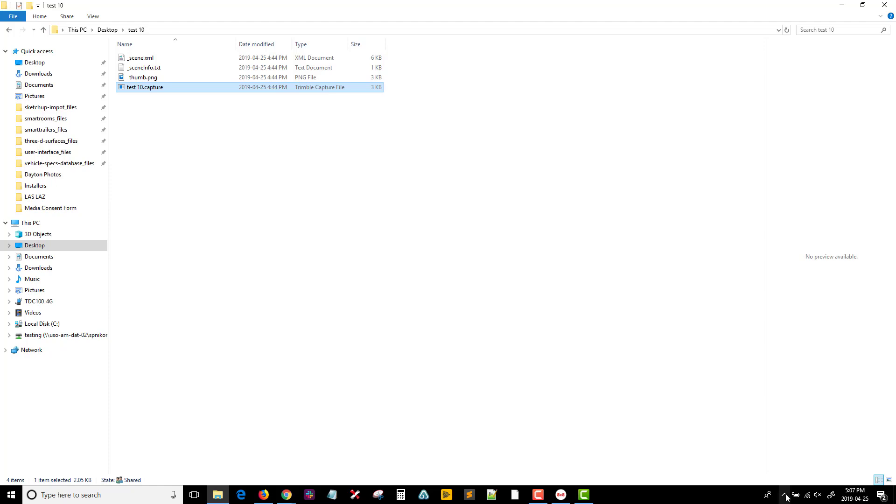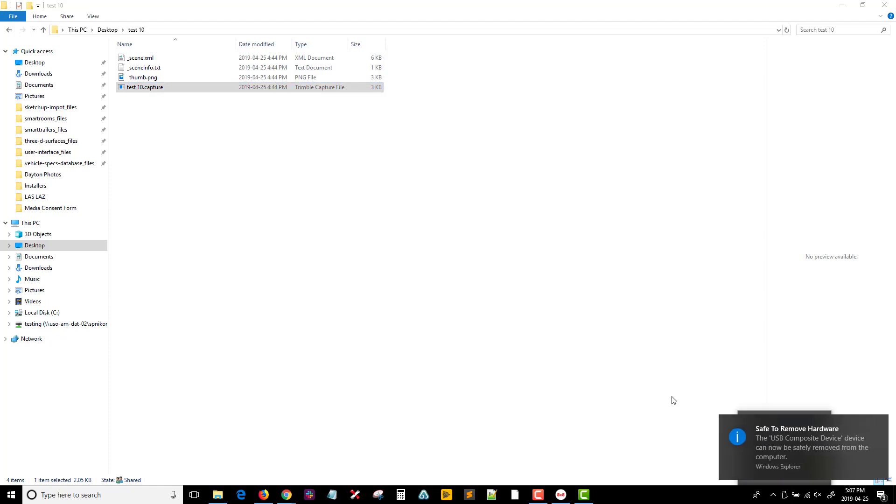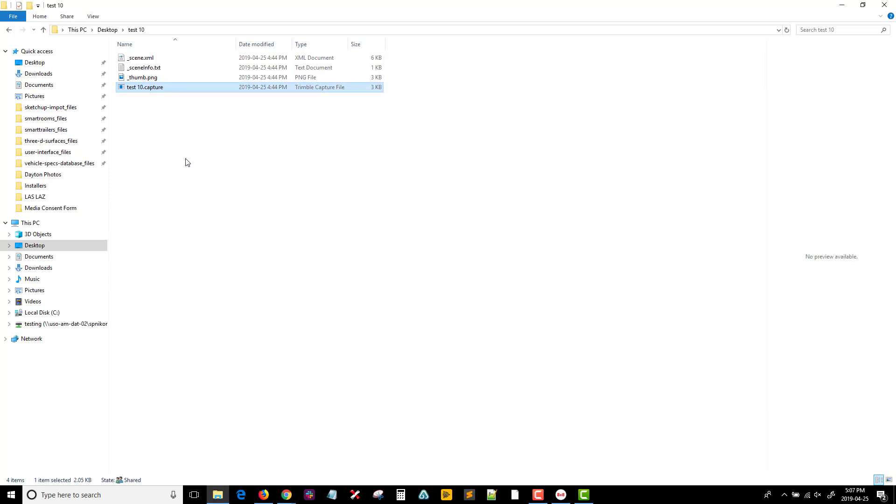Safely disconnect the device from the computer. At this point, your capture scene folder has been successfully copied to your PC, and the dot capture file within that folder is ready for import into the Reveal Office software.